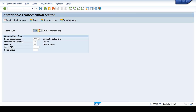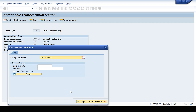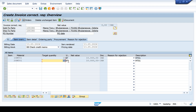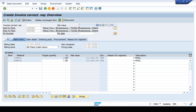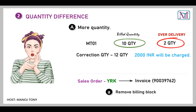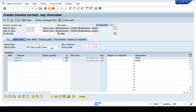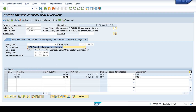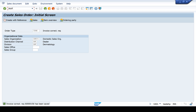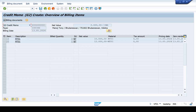Go to VA01 for the invoice correction request. Enter the previous invoice number and click Copy. Then change the quantity from 10 to 12 and press Enter. The difference of 2,000 will show as negative. Remove the billing block and go to the Sales tab to assign the order reason as 'Quantity Discrepancy - More Quantity'. Give the purchase order number if required, then save. Create the invoice and save it.